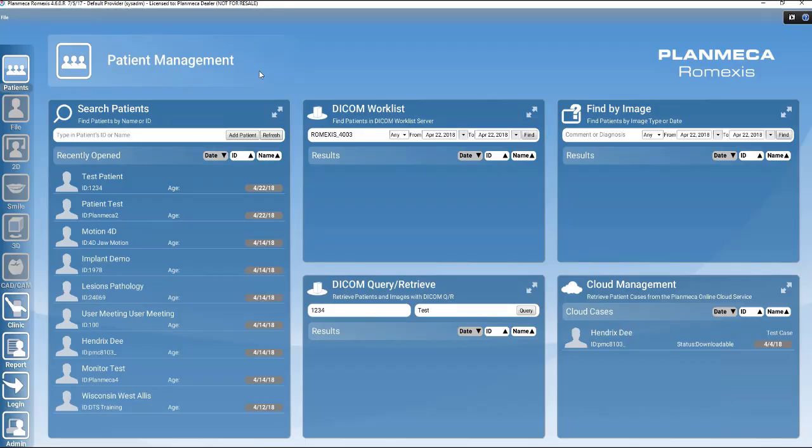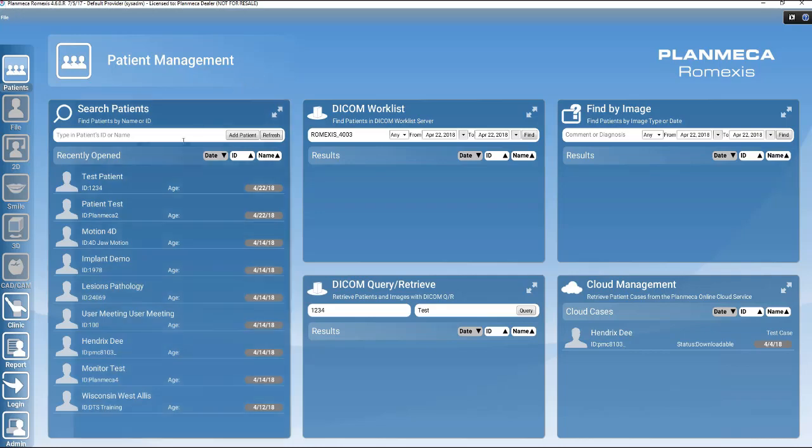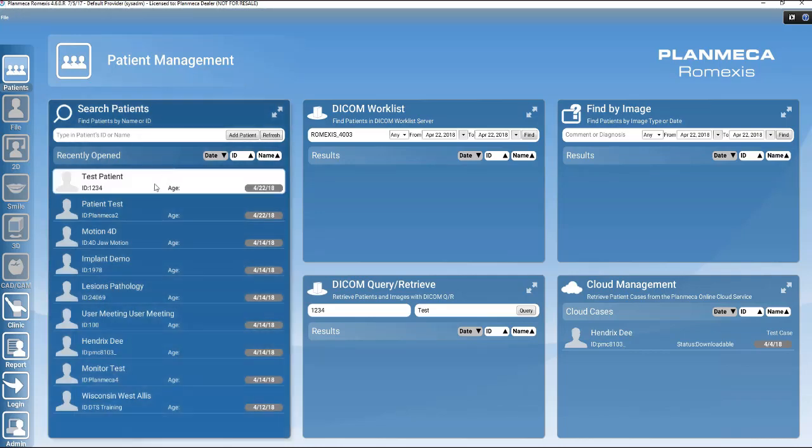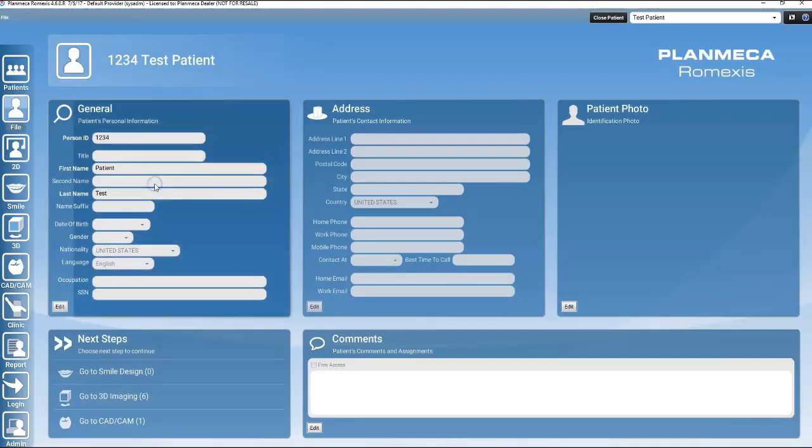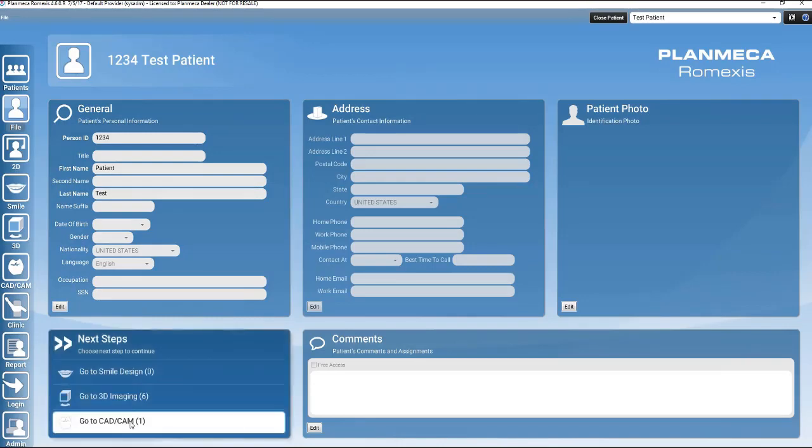Romexis also allows users to export cases using an STL file format. To export a case in this format, follow these simple steps. Open up the patient's file, enter the CAD-CAM module,